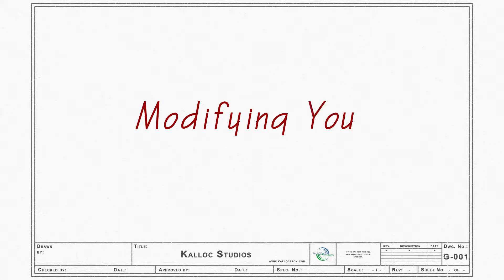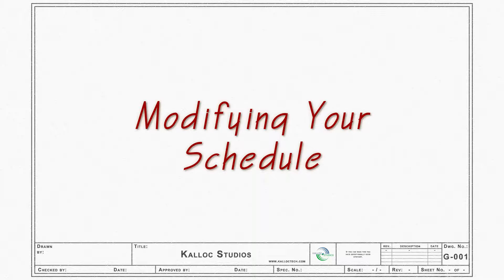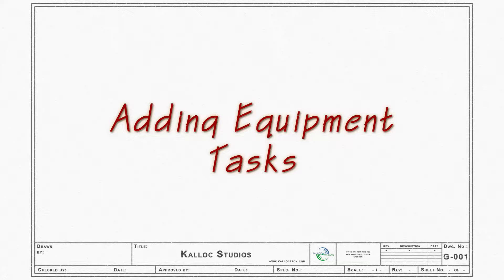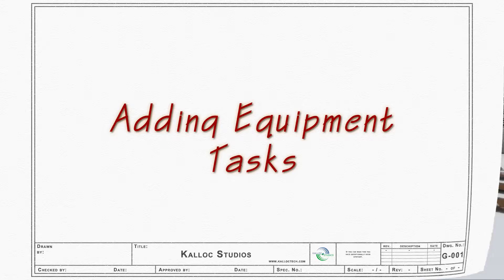So far, we've learned how to add, path, and animate equipment. Now let's look at how to place equipment into your schedule.